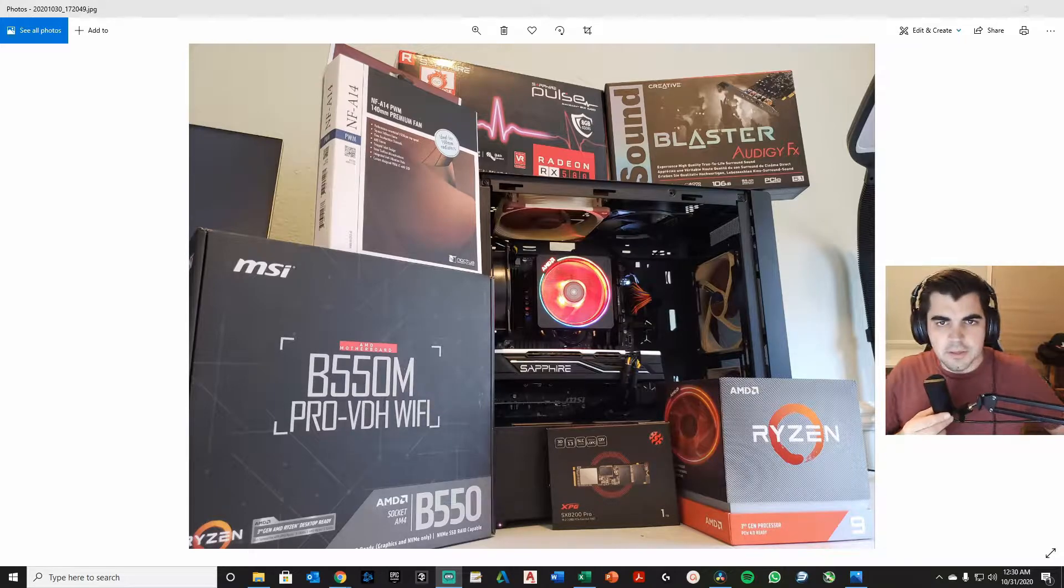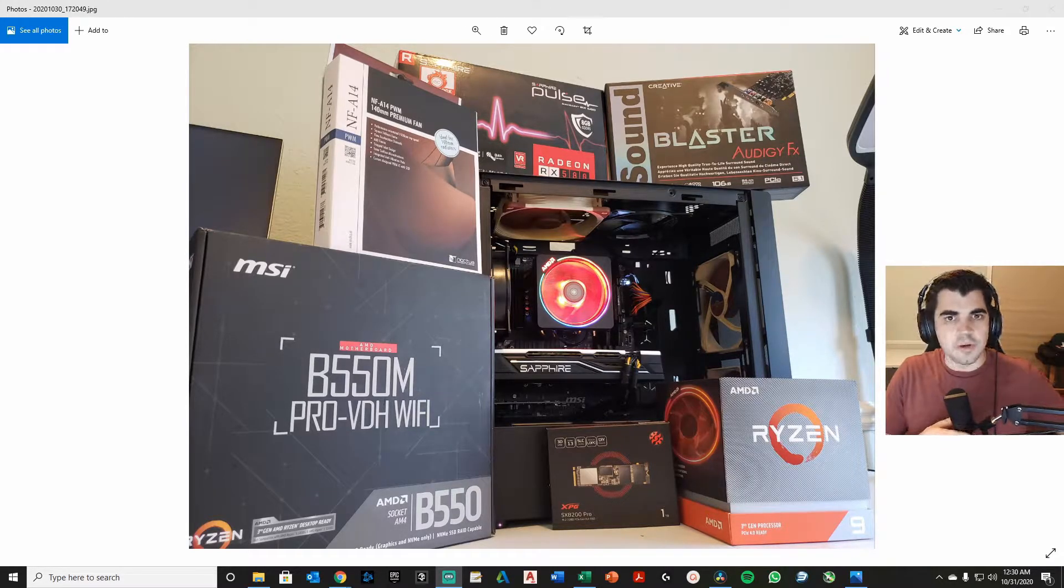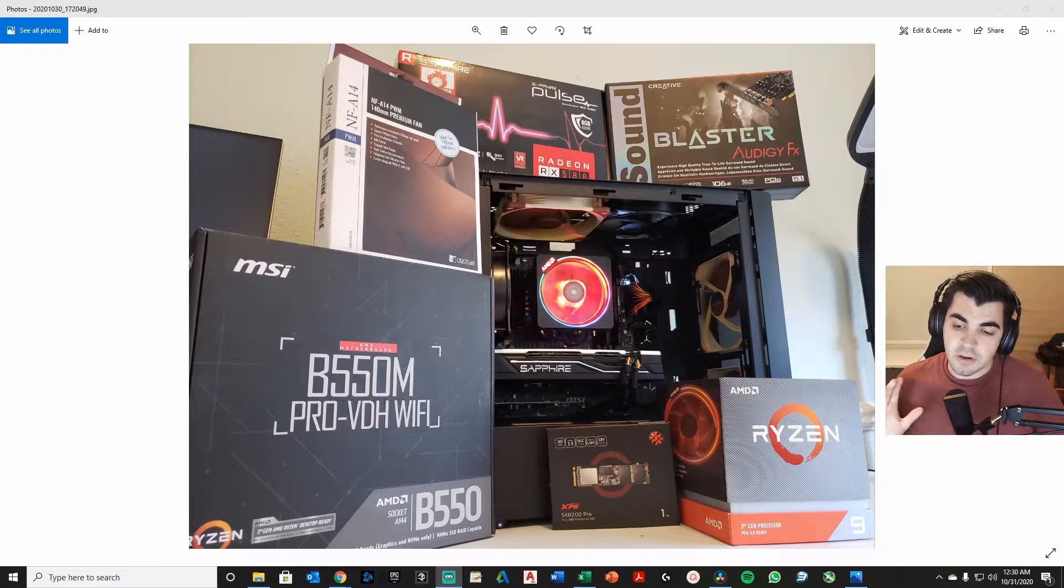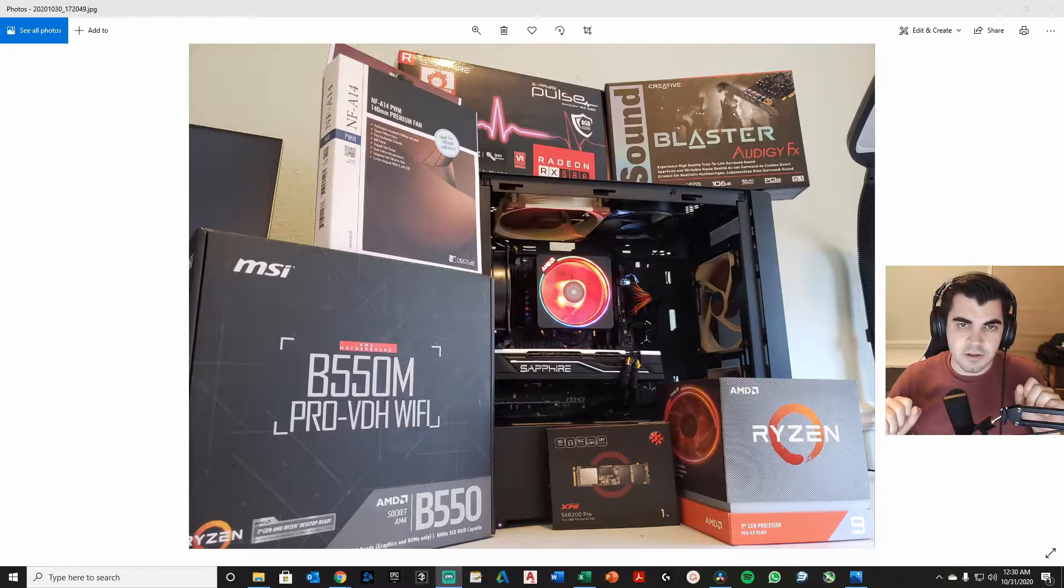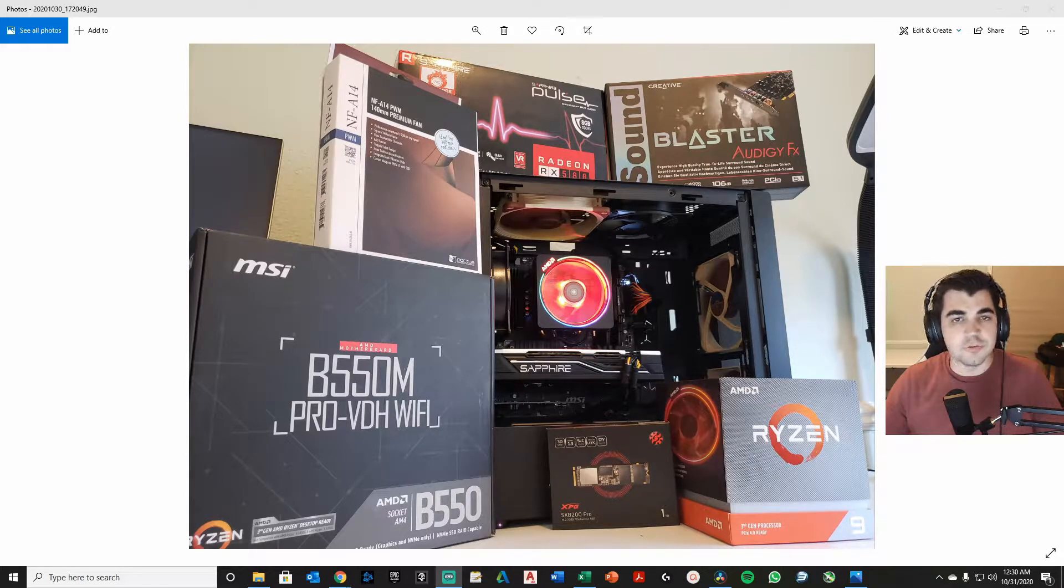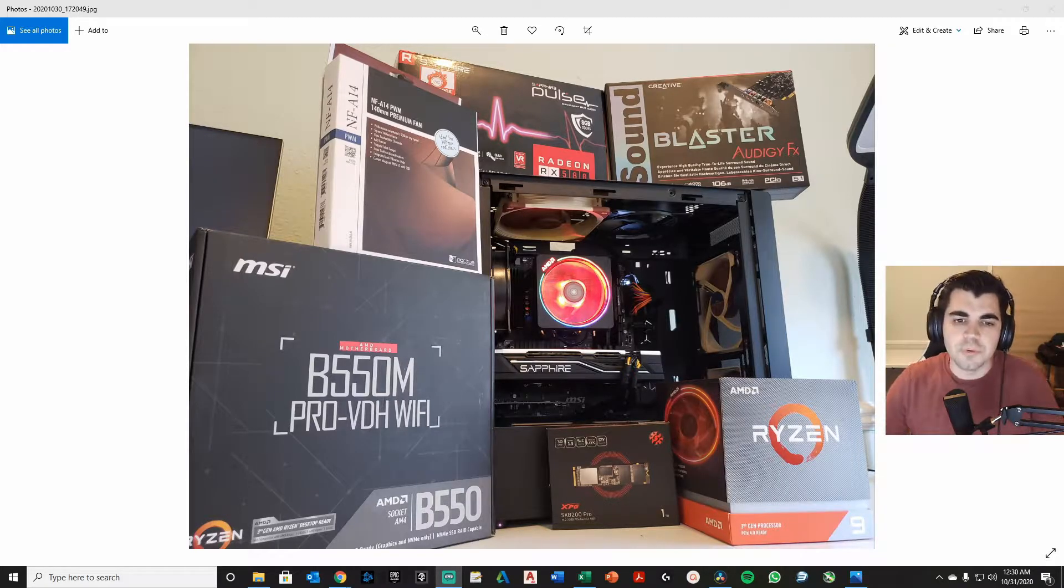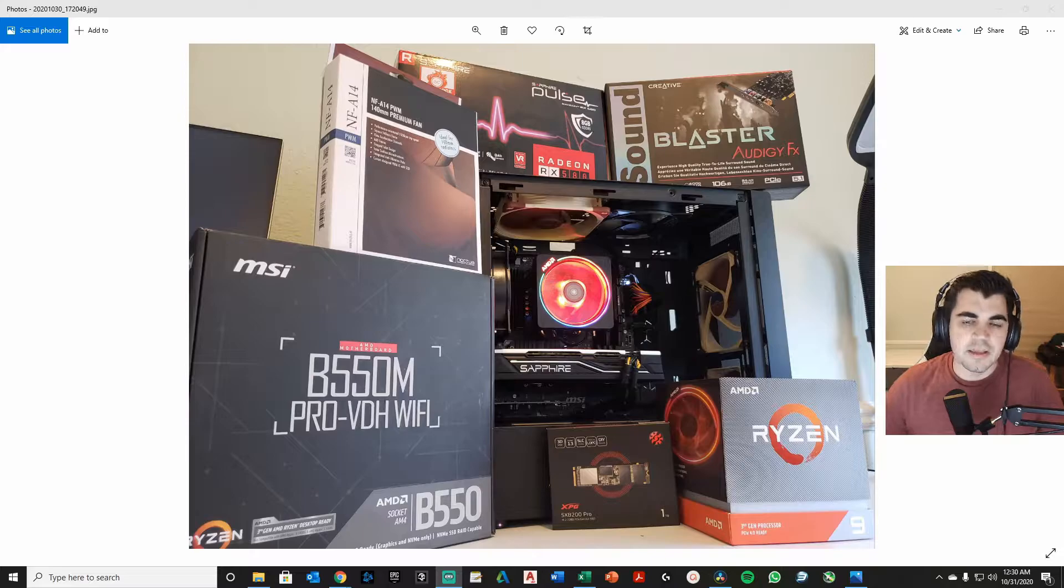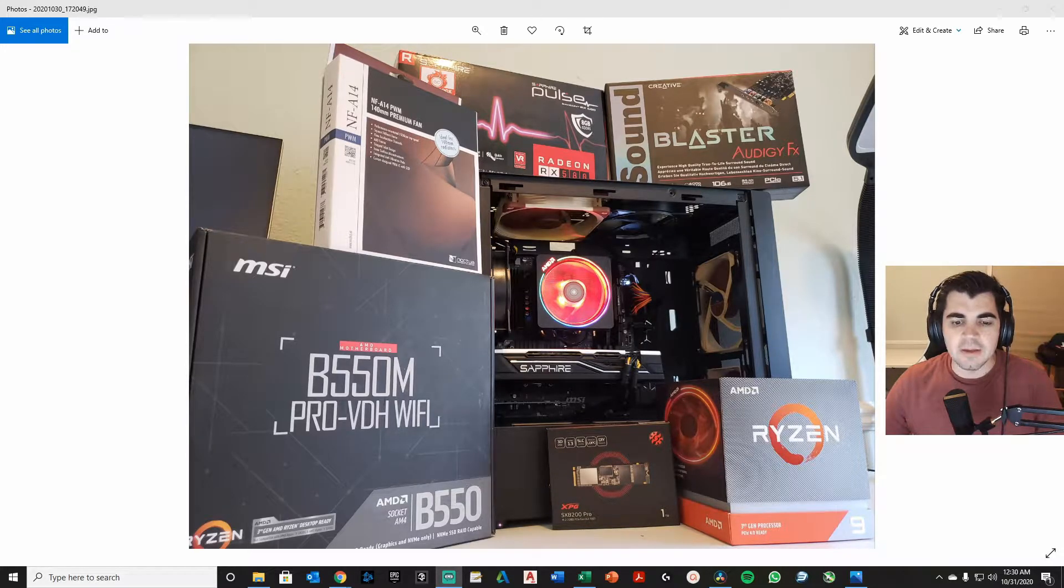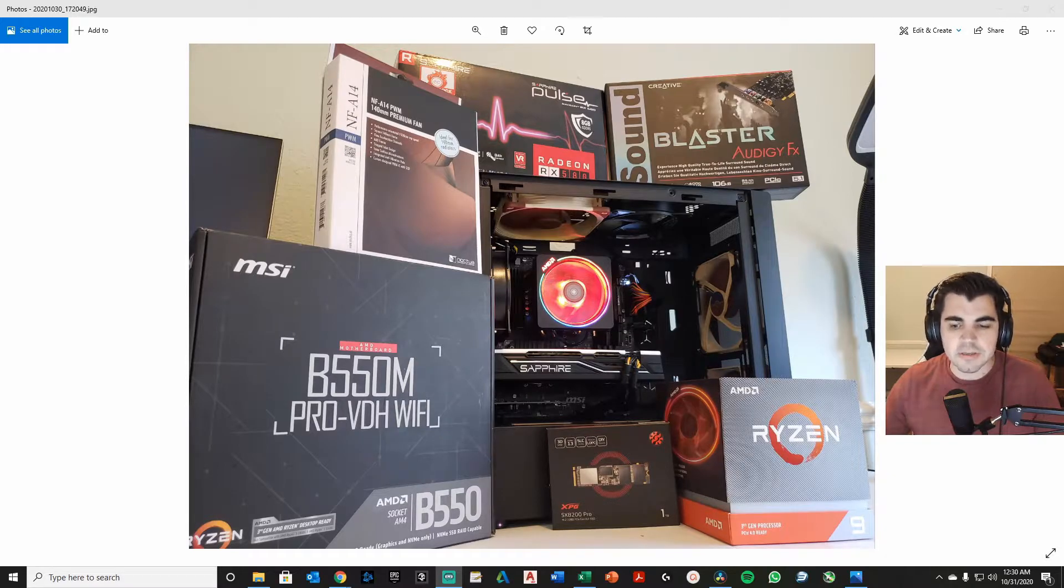All right, hello again, everybody. Another build done. This is actually a photo editing build. Some of the parts are a little bit weird if you think about it in a sense of a gaming build. This is not really what you do if you're doing a gaming build. So let me talk about the build and then I'll get into the price of the build, and following that we'll get into the actual building content.